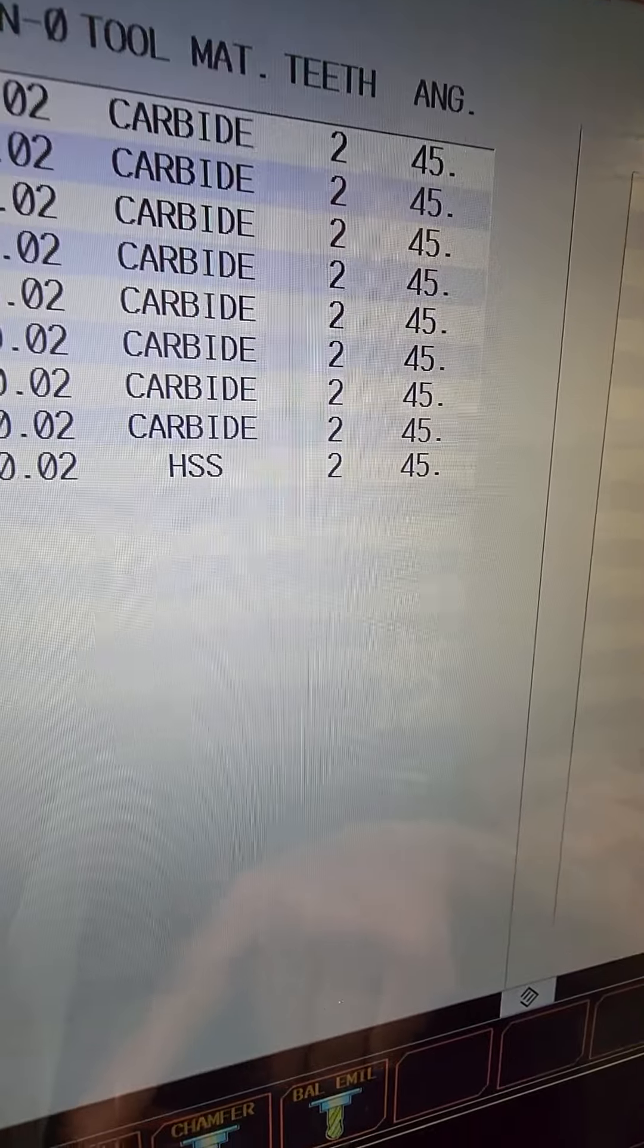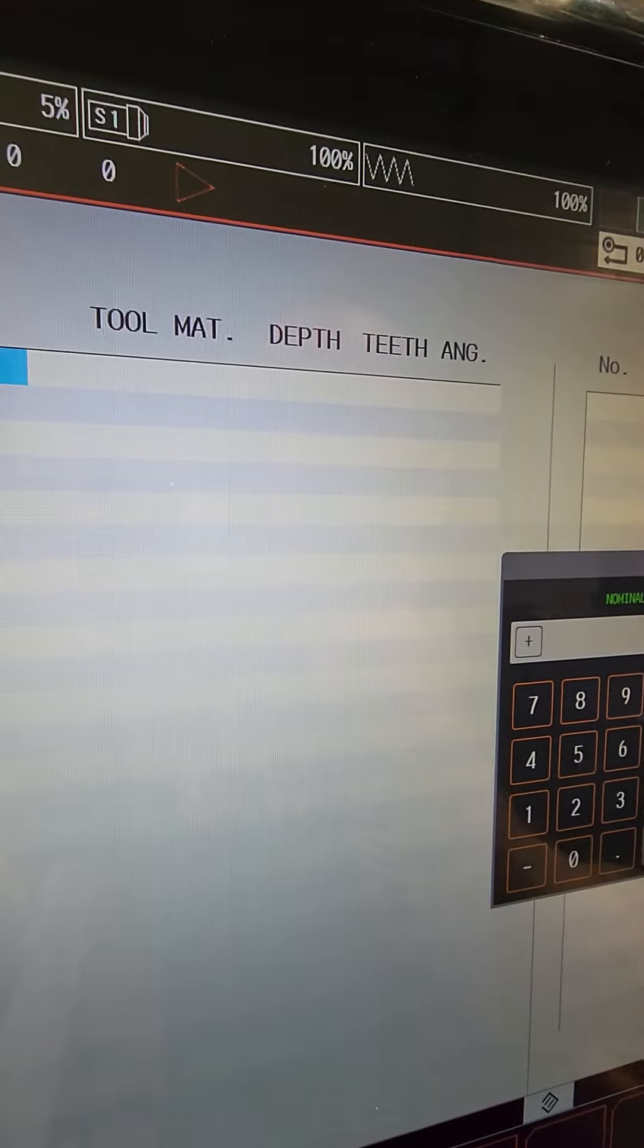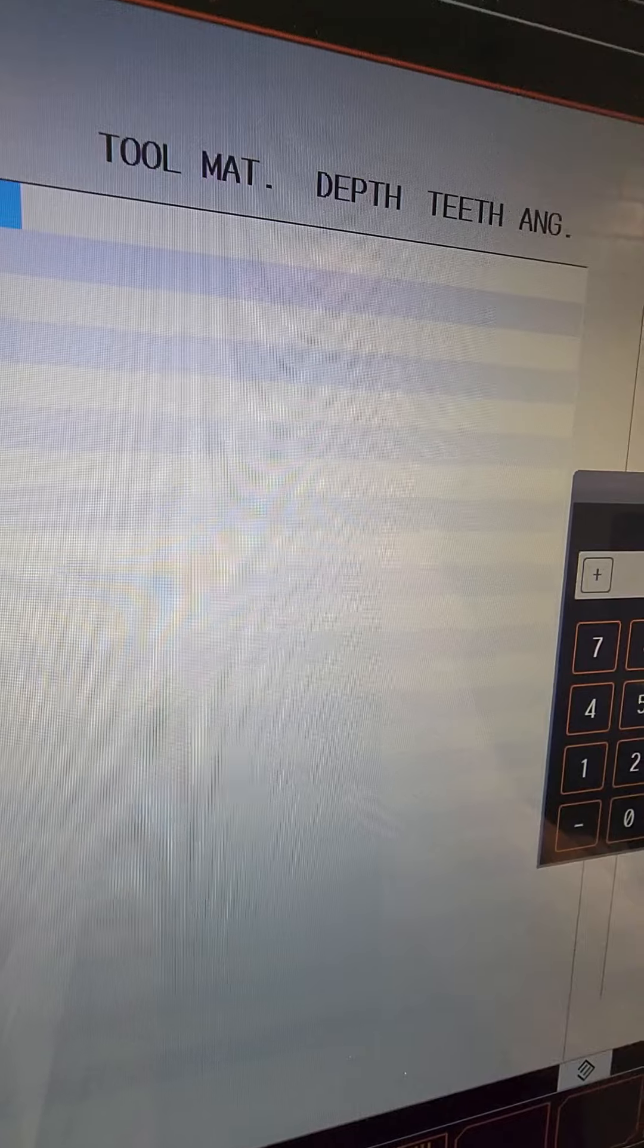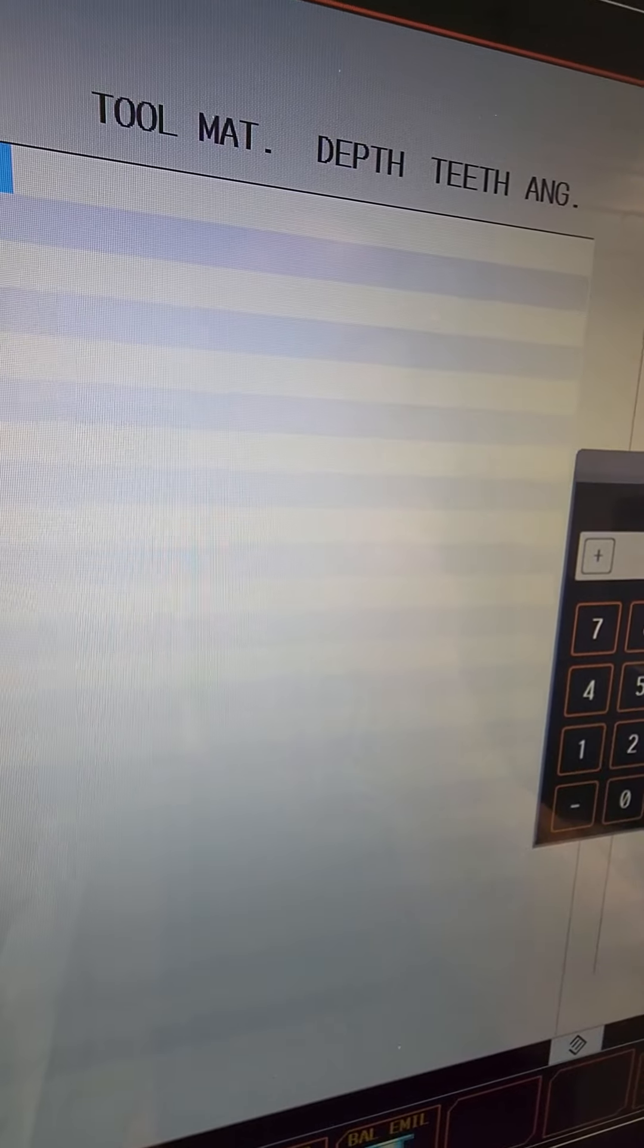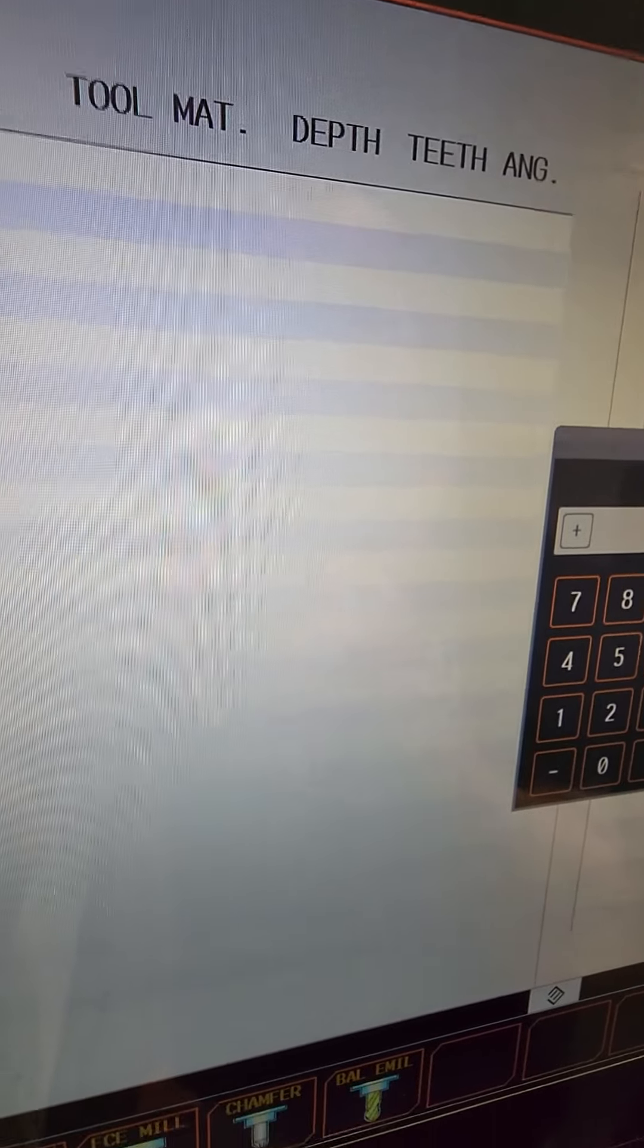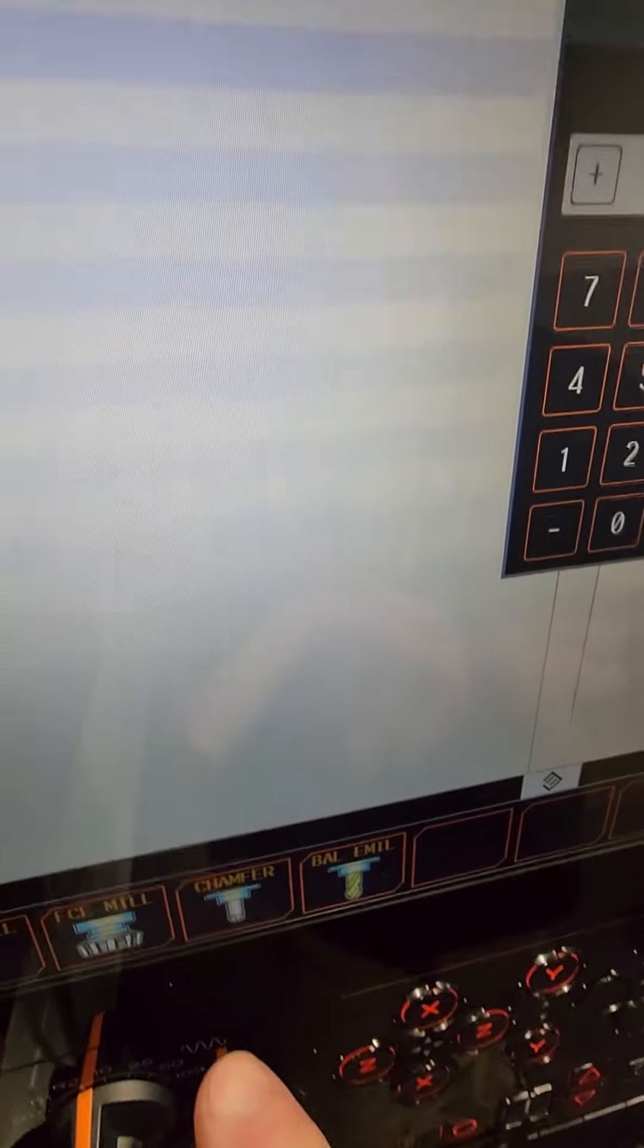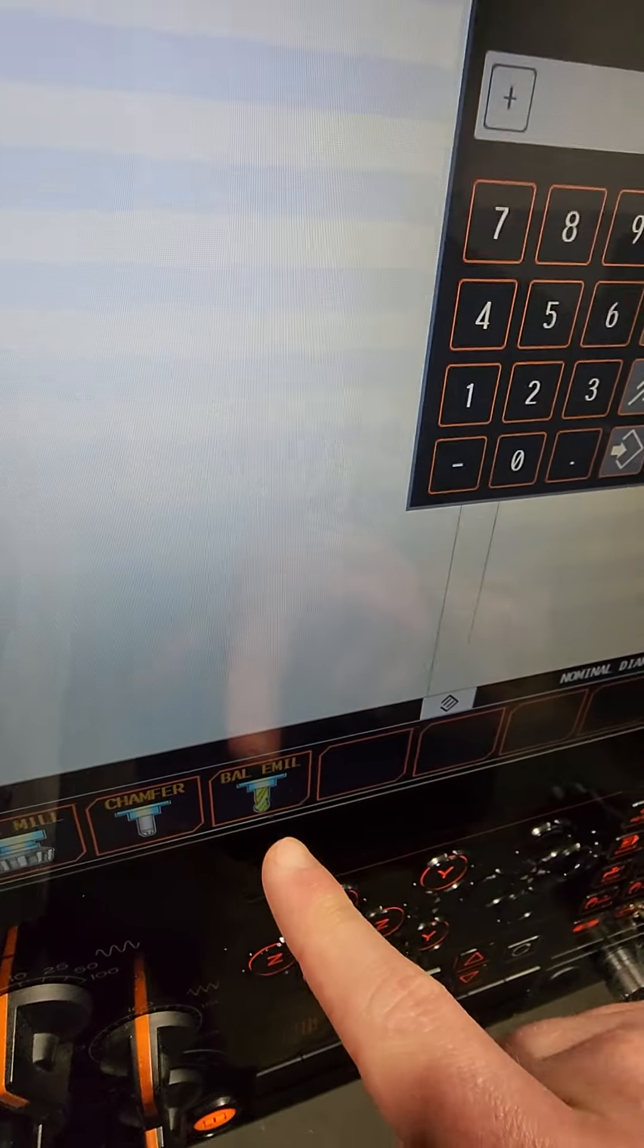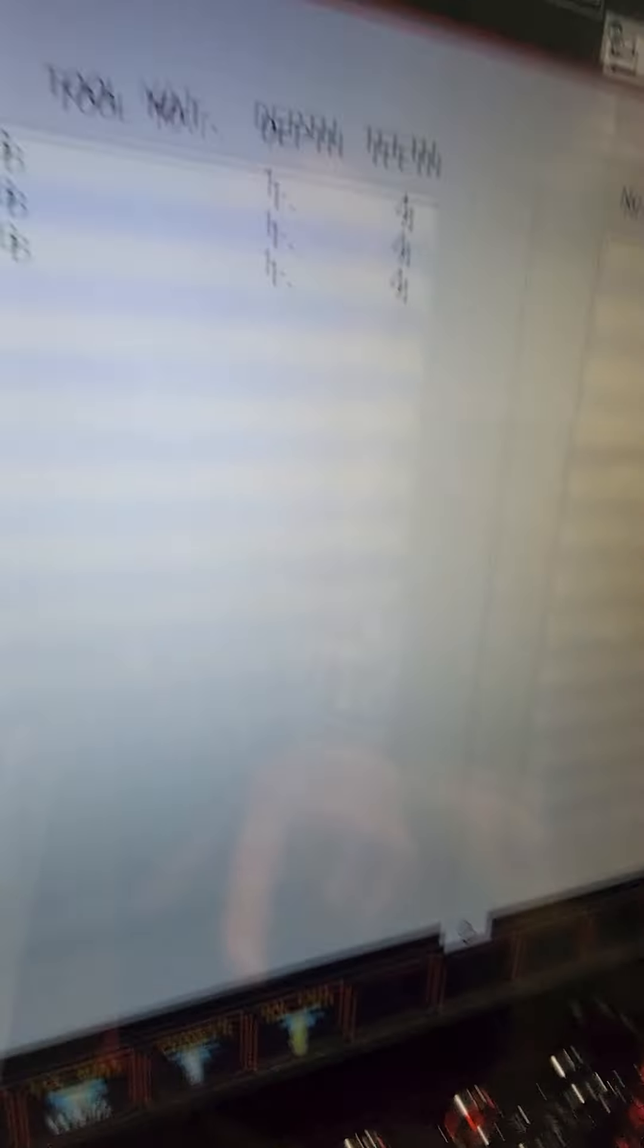And then we have a face mill. So this is, I don't use insert, insert mills. But if you do use one, then it's gonna be here. And same thing with the bone.